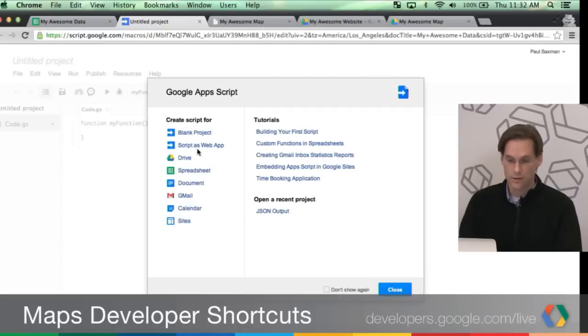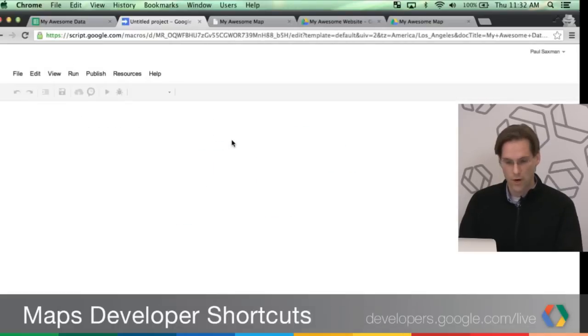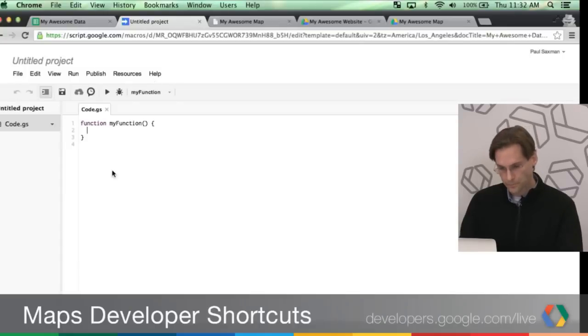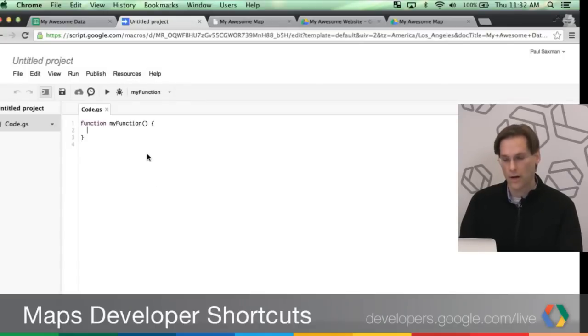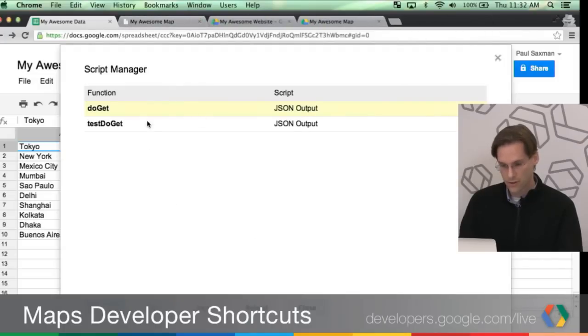I'm going to say start with a script as a web app or just a blank project. I'm going to start with blank project, because actually building these web apps is really simple. And then you're ready to go actually editing your script. But I'm going to actually start with the one I already worked on.